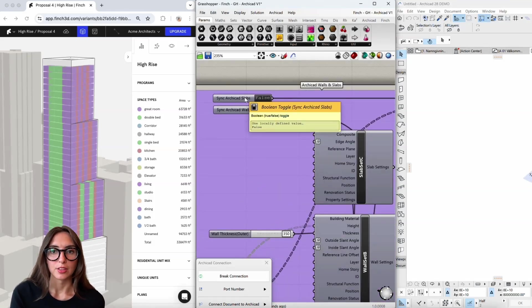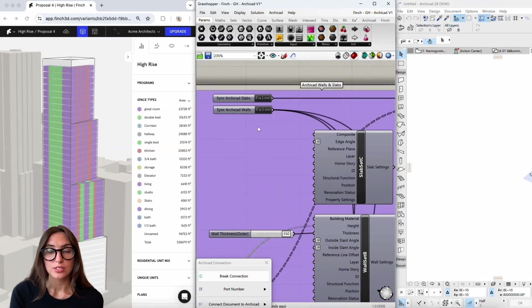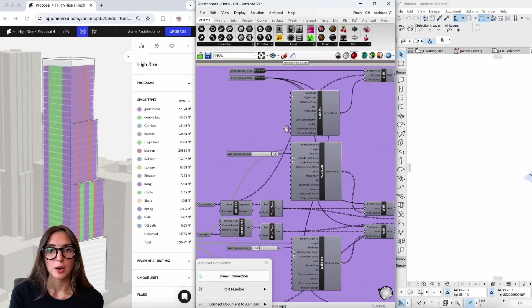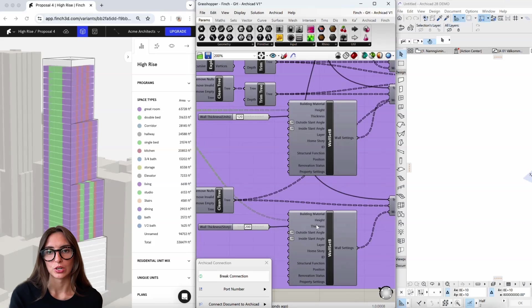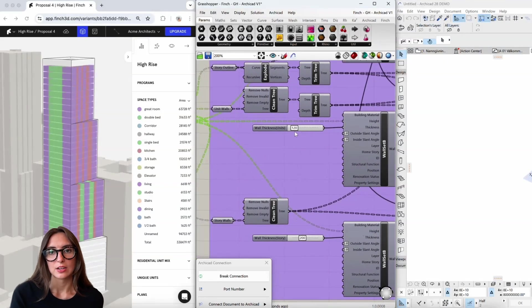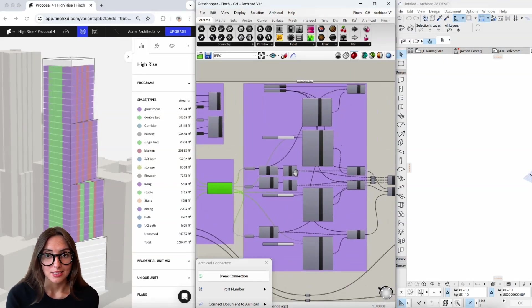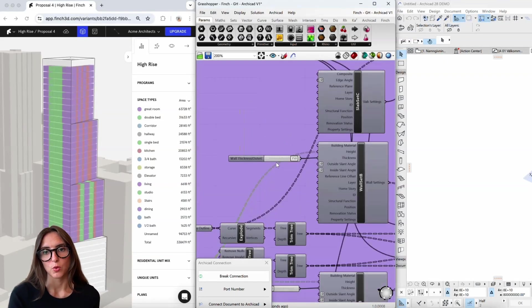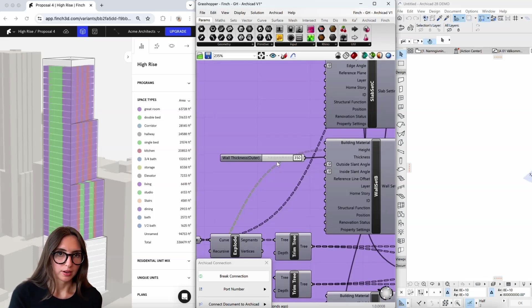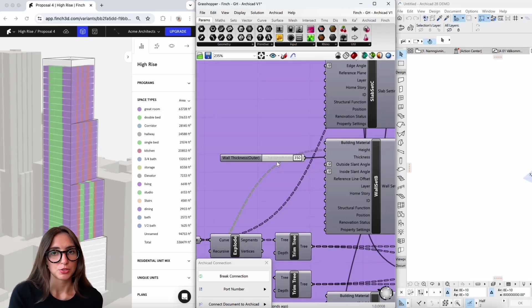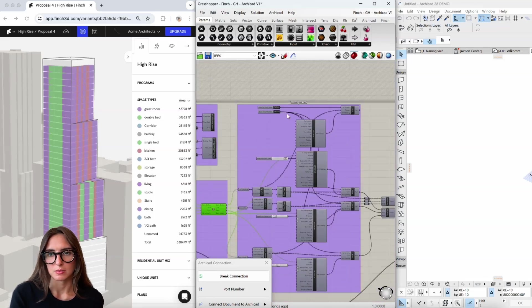So I have the ArchiCAD walls and slabs up top, so those will let me stream those through to ArchiCAD. And then I also can set different thicknesses for the walls, and of course these thicknesses will be pulled from what we are creating up in Finch originally, but you can always customize them here.